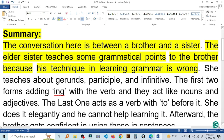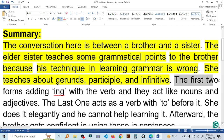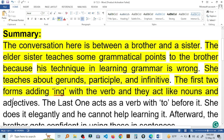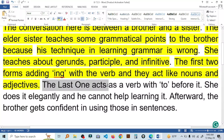She teaches about gerund, participle, and infinitive. The first two forms involve adding -ing with the verb, and they act like nouns and adjectives. The last one acts as a verb.